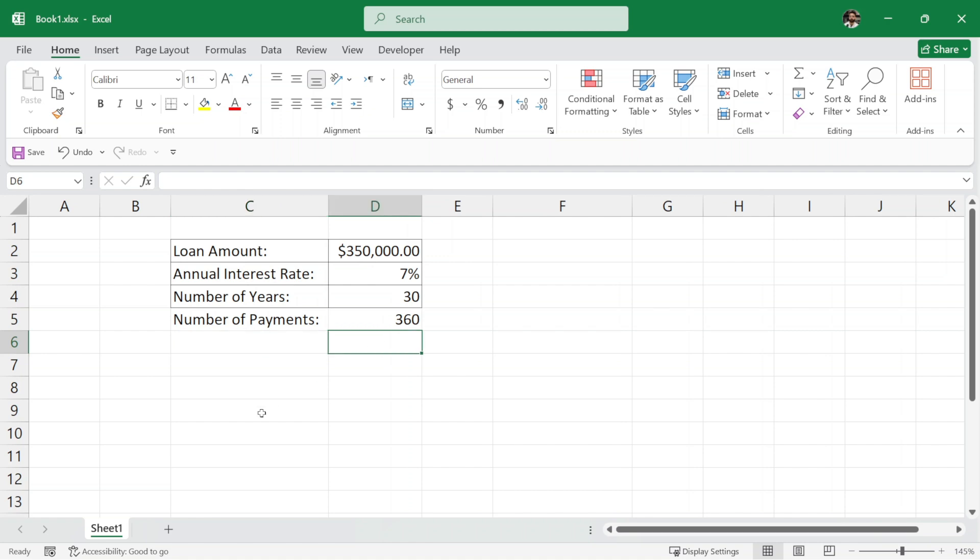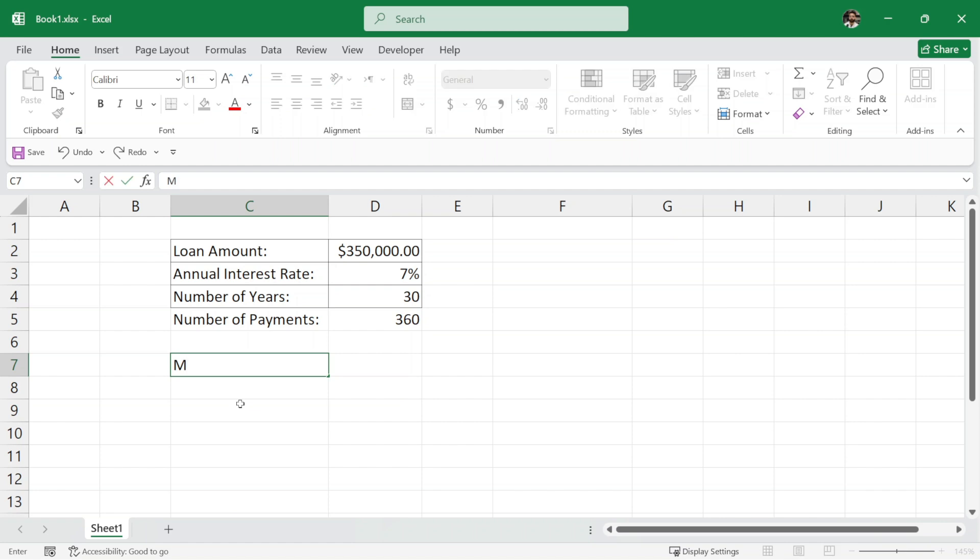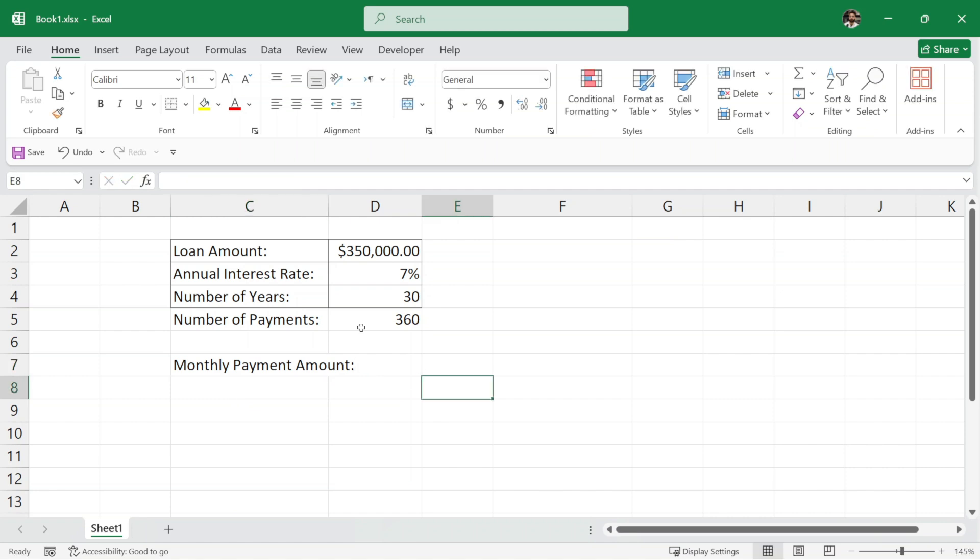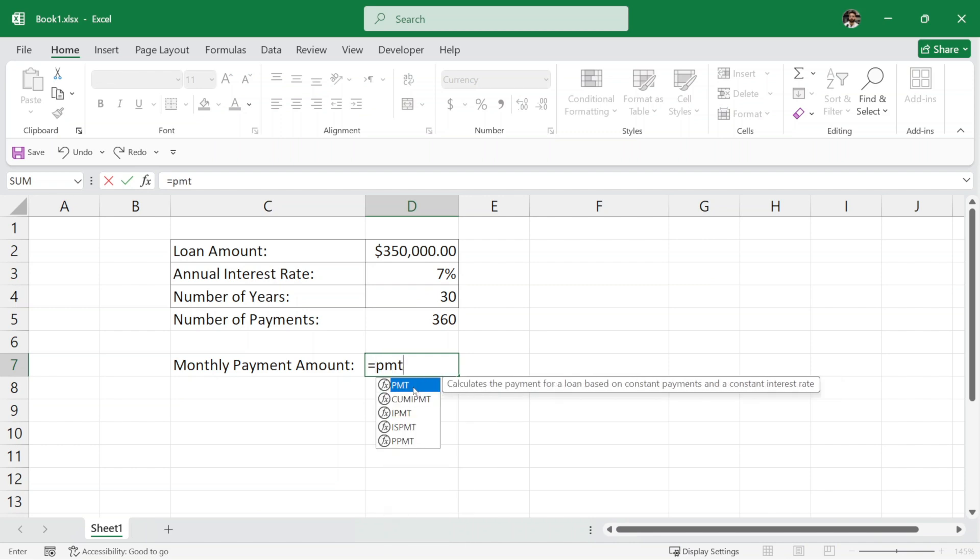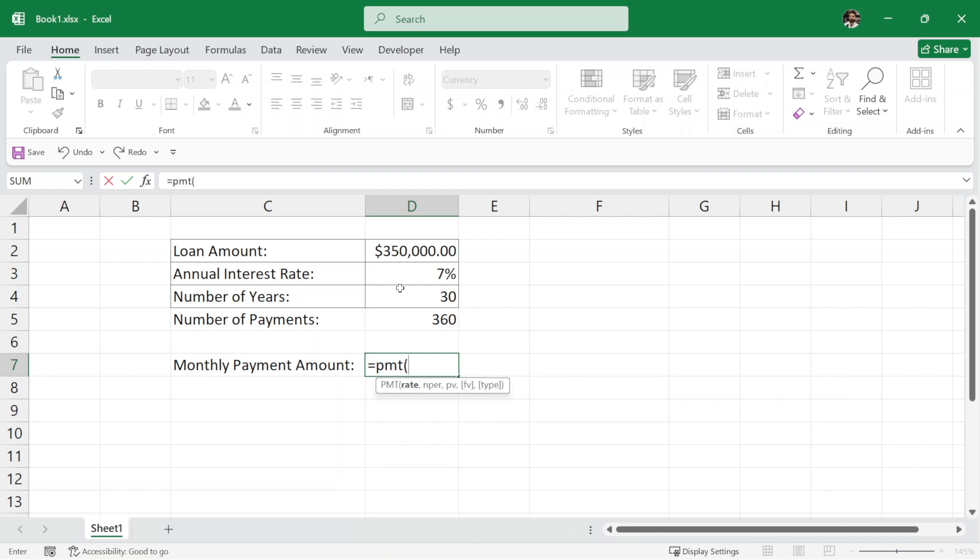Now, to calculate the monthly payment amount, we will use Excel's built-in function called PMT function. I will write here monthly payment amount and let me adjust this a bit. We will use the formula equals PMT open parenthesis. Now here we have to write rate, which is the annual interest rate of 7%. But here we have to write the monthly interest rate. So what we will do is select this annual interest rate and divide it by 12 to get our monthly interest rate.